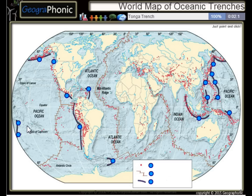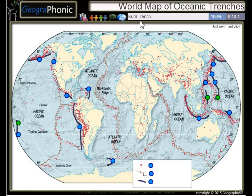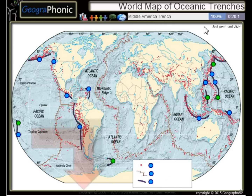The first one we see is the Tonga Trench, this is the Philippine Trench, the Mariana Trench, the Kuril Trench, the South Sandwich Trench, and the Middle America Trench.